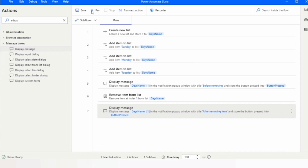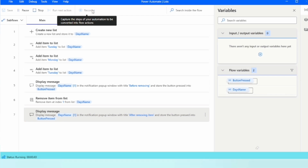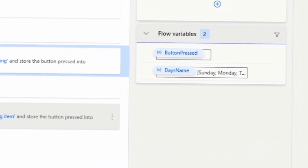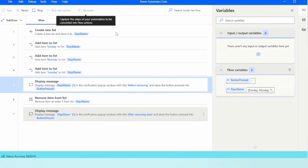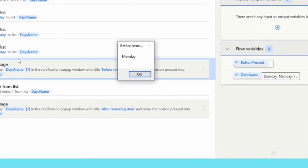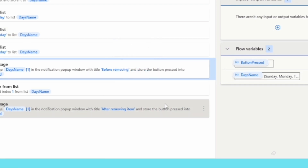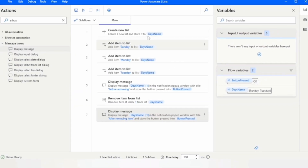Let me run the flow. The flow is running — on the right hand side we can see three values in the list. The first message box prints 'Monday', confirming Monday is at index 1. After removing Monday from index 1, Tuesday moves to index 1, and the second message box shows 'Tuesday'. In the flow variables we can now see only two items remain in the list.